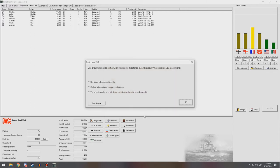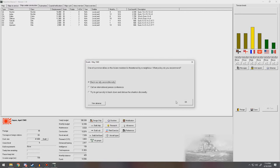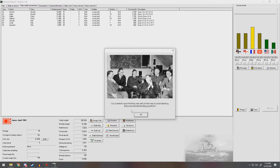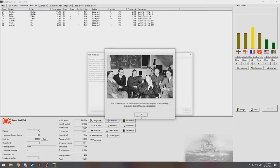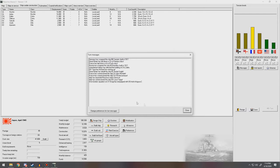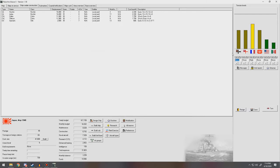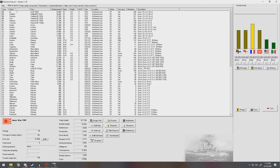Two destroyers commissioned in the Navy. One of our Malaya allies in the Asian mainland is threatened by a neighbor. What policy do you recommend? Back them unconditionally. The understanding improved aircraft handling practices. Good, good. General increase in tensions with everyone who has colonies in Asia.